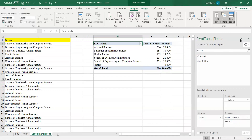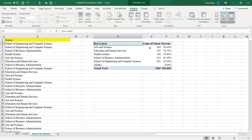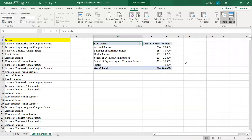I'm going to close this pivot table field for a moment. I can see my pivot table consists of Count of School — Art and Science has 204 students, Education and Human Services has 187 students, and so on. Now it also gives me a percent: 204 divided by 1,000 gives me 20.4% for Art and Science; 187 divided by 1,000 gives me 18.7% for Education and Human Services. So now I have a pivot table with a count and a percent by each school.